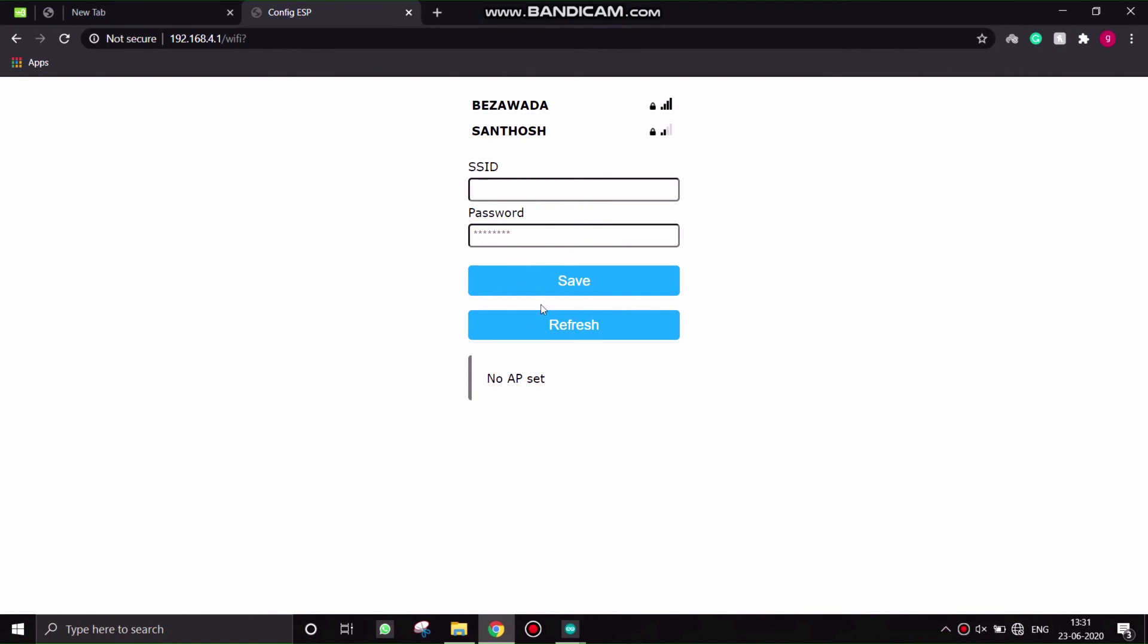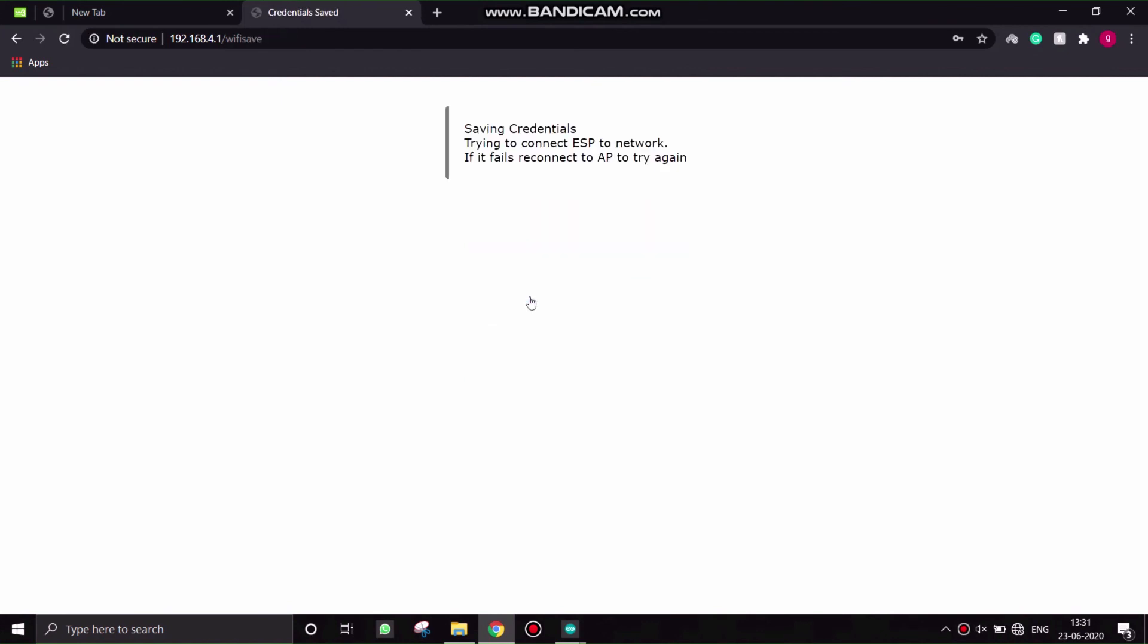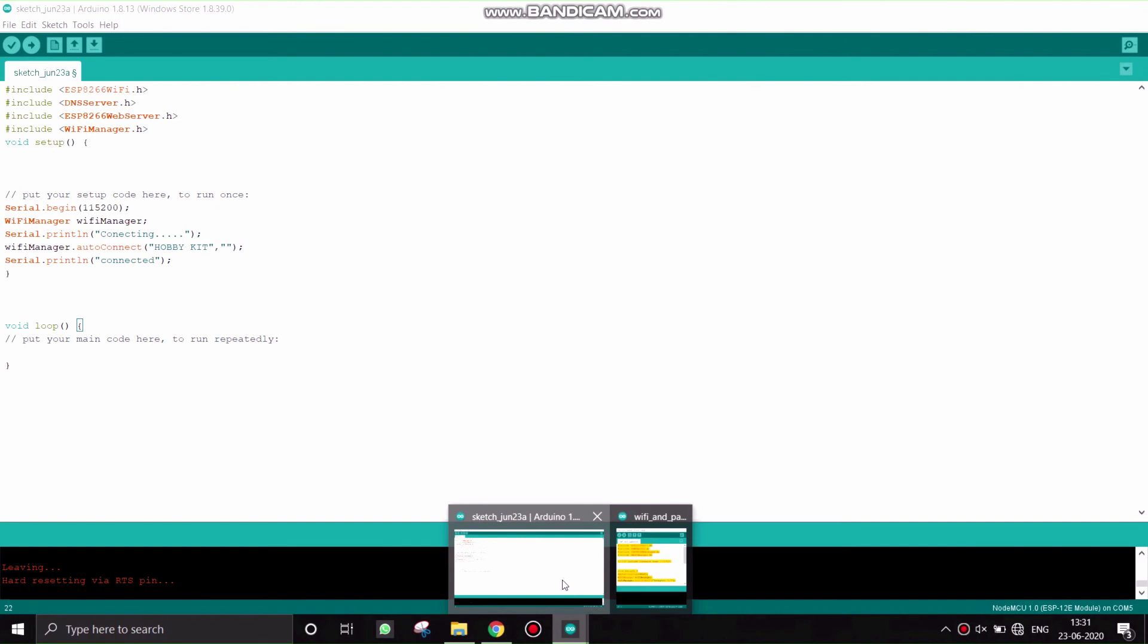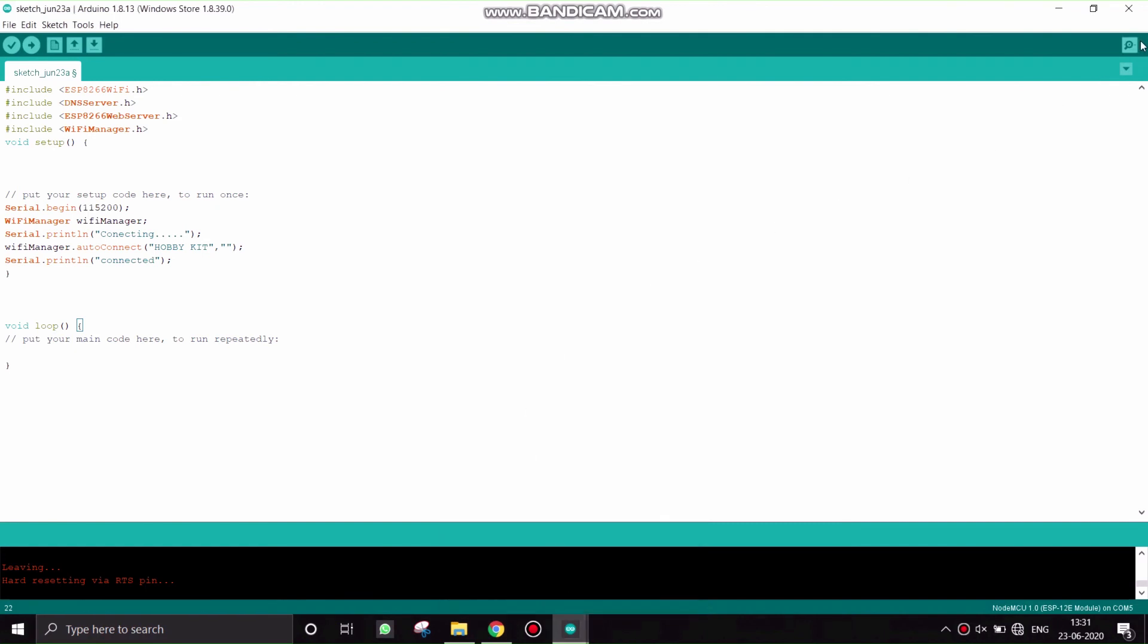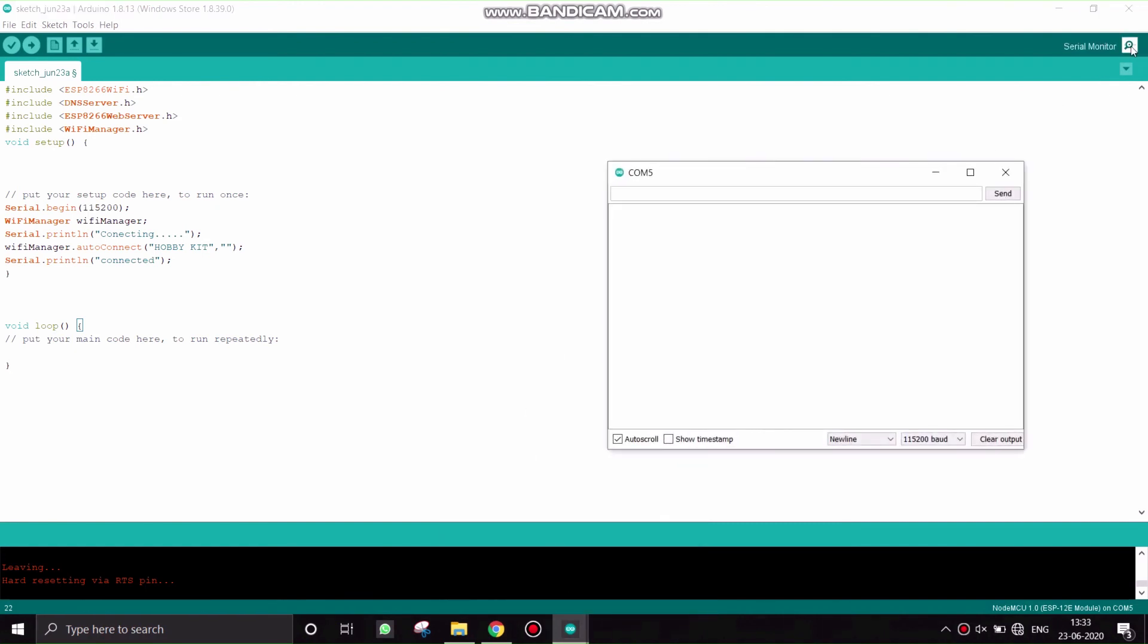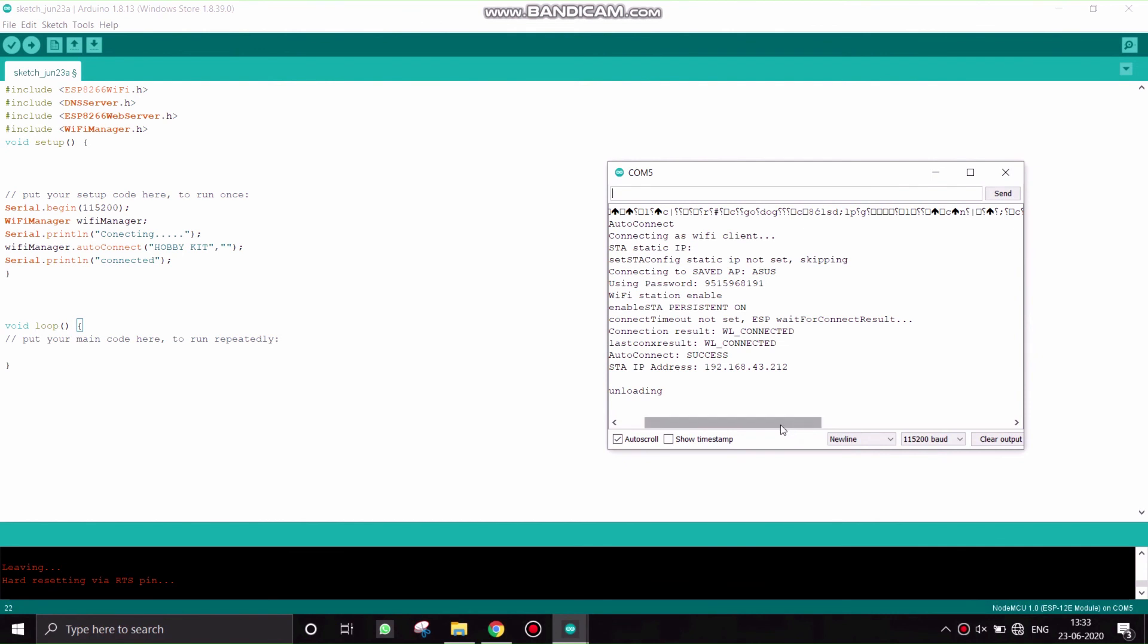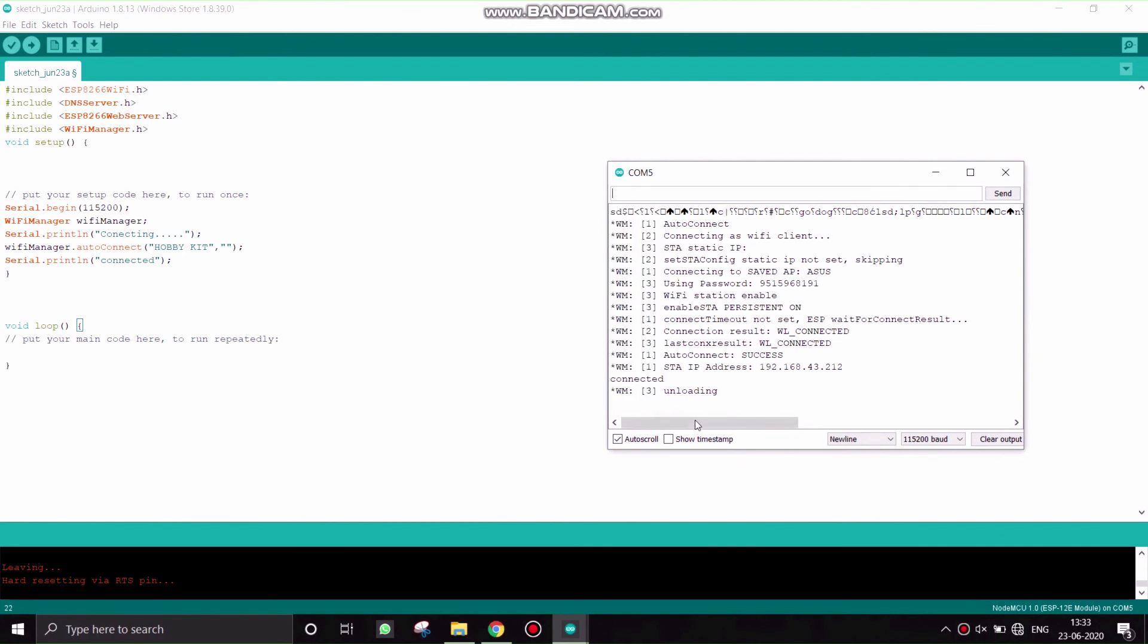The password for the NodeMCU is changed without coding. I have selected ASUS and I provided the password for that ASUS network. As I open the serial monitor, it shows that our ASUS network is connected. To which network and the password of that network is also shown in the serial monitor.